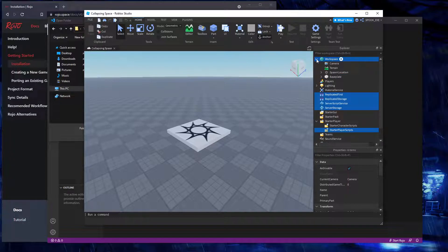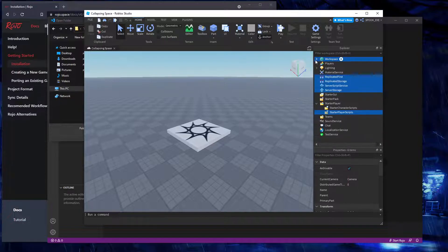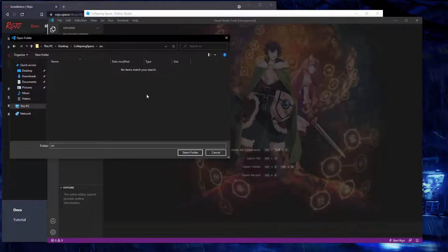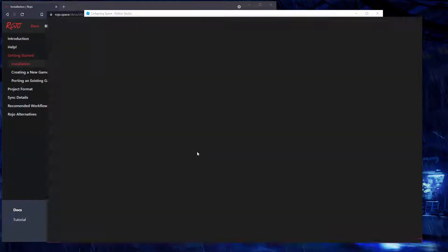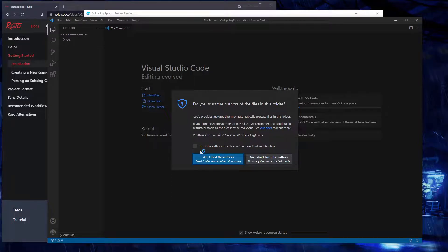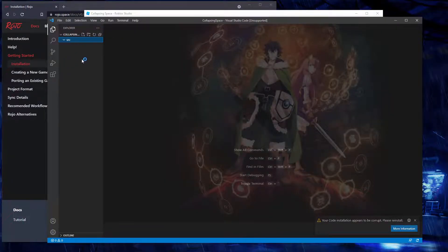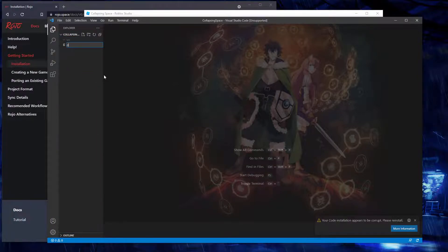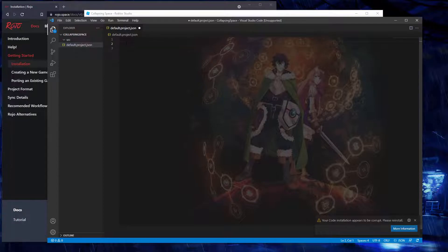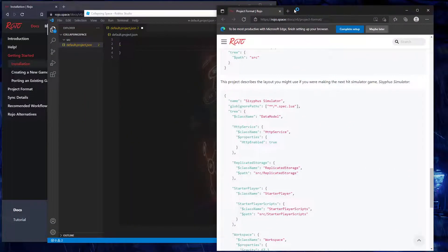If you have custom chat you'd want a chat folder, and any extra folders you create through the project JSON you have to include in your file system. For this one we're going to open up the Collapsing Space folder. We've only got an src folder with nothing in it, so what we want to do first is create a new file: default.project.json.